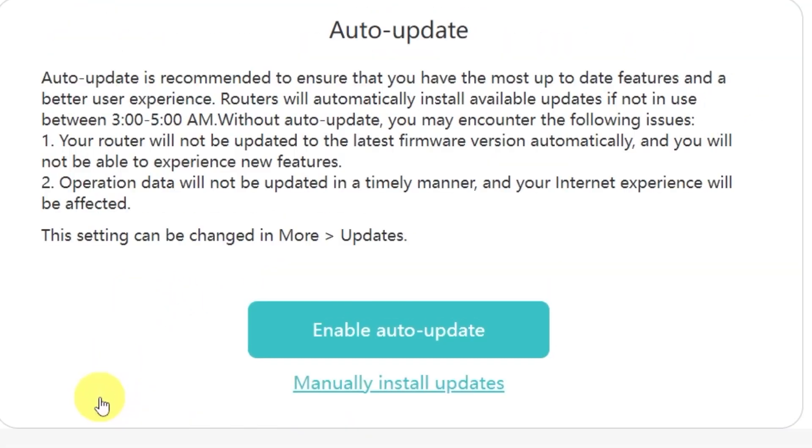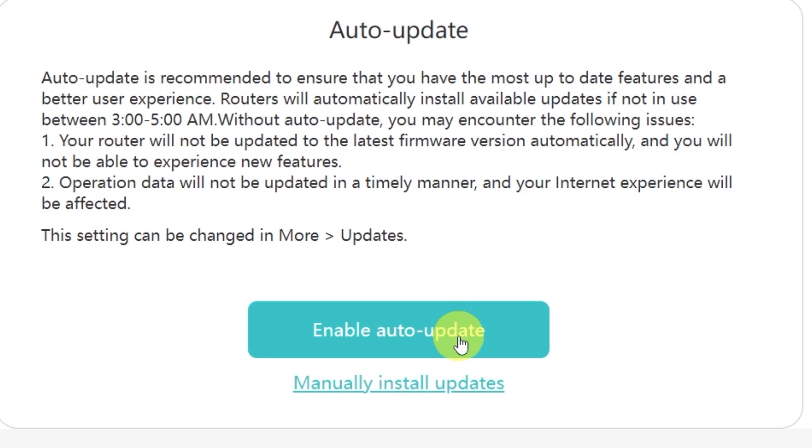On this page you'll see an option to enable automatic updates for your router. Auto update is recommended because it makes sure you always have the most up-to-date features, security patches, and a smoother overall experience. When this option is enabled, the router will automatically install available updates if it's not in use between 3 to 5 AM.